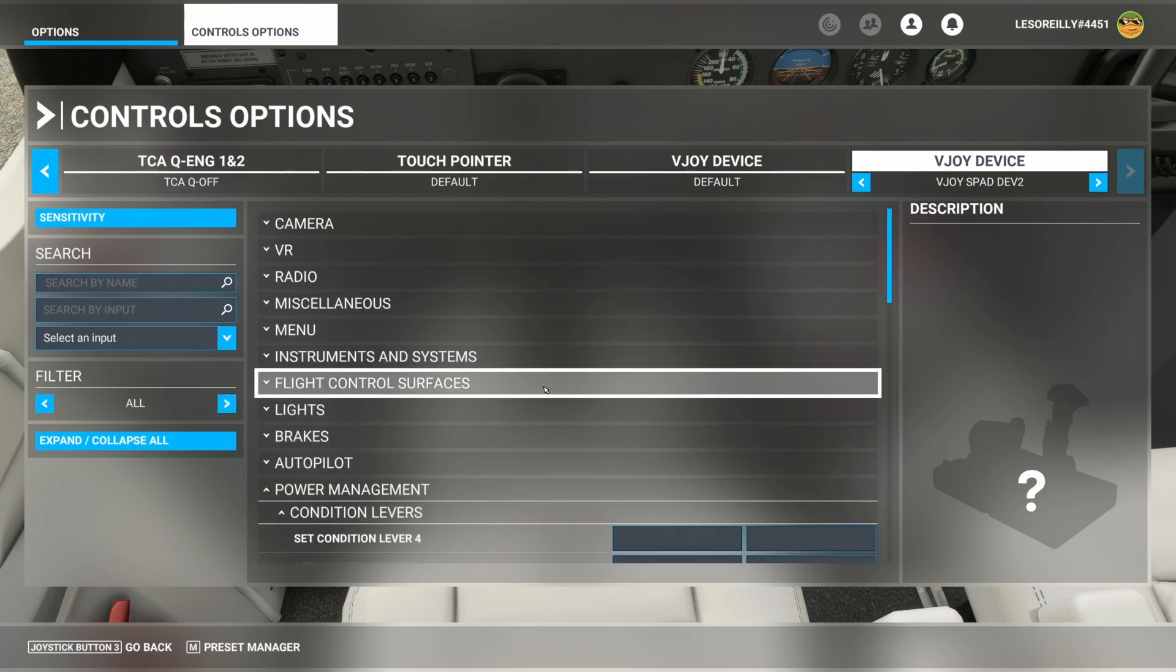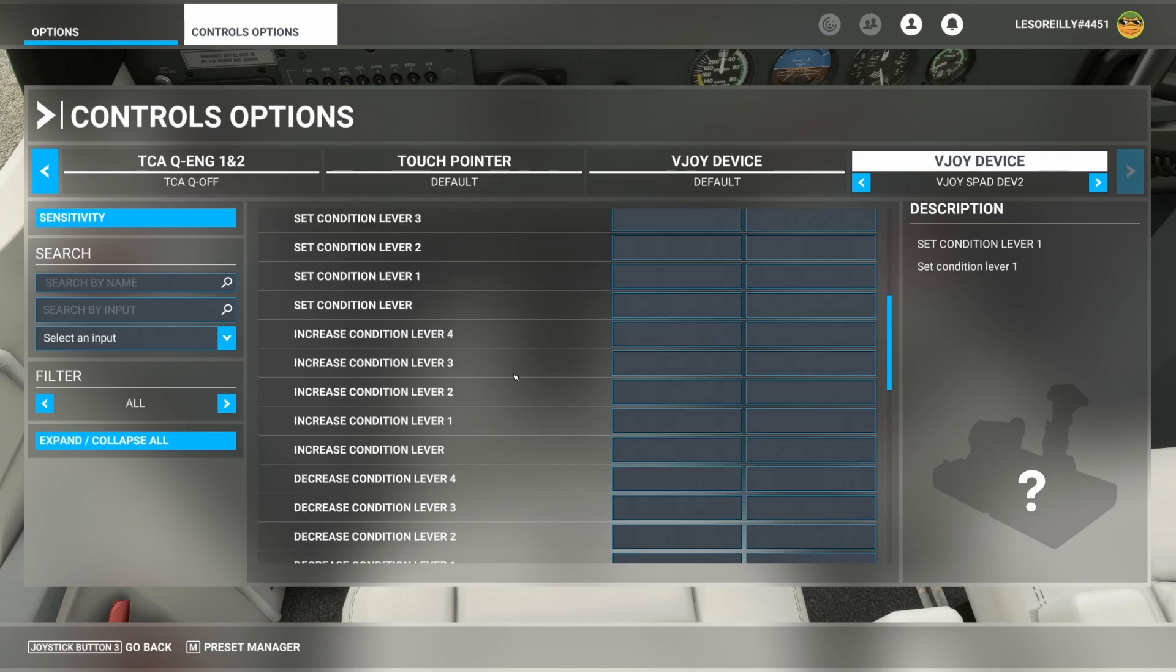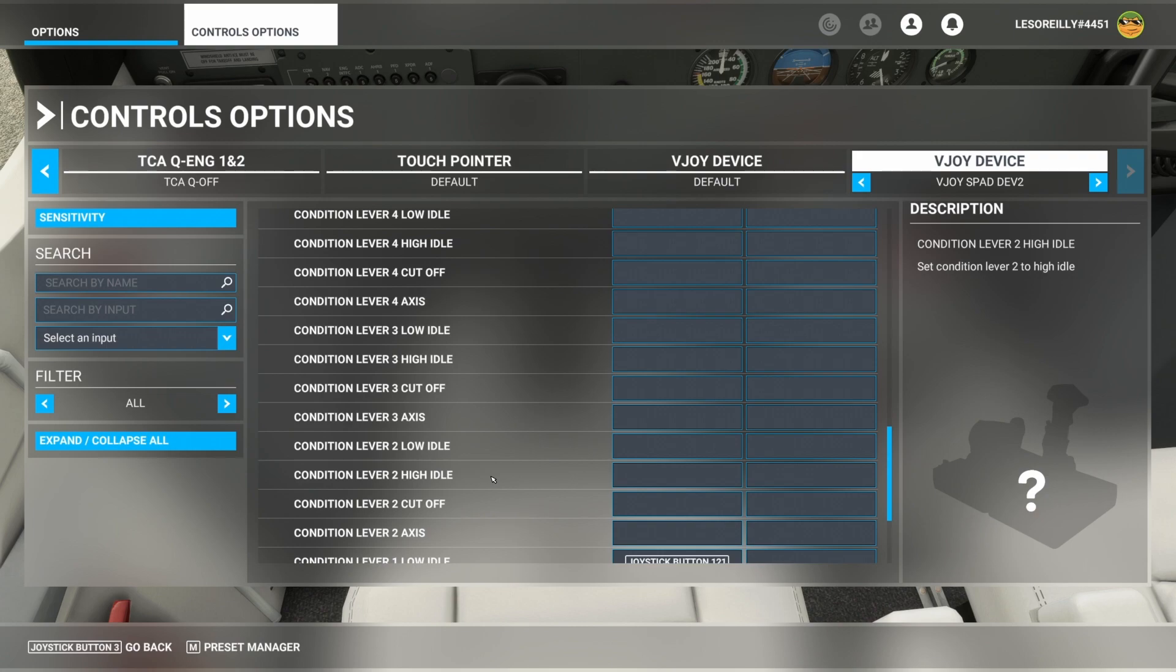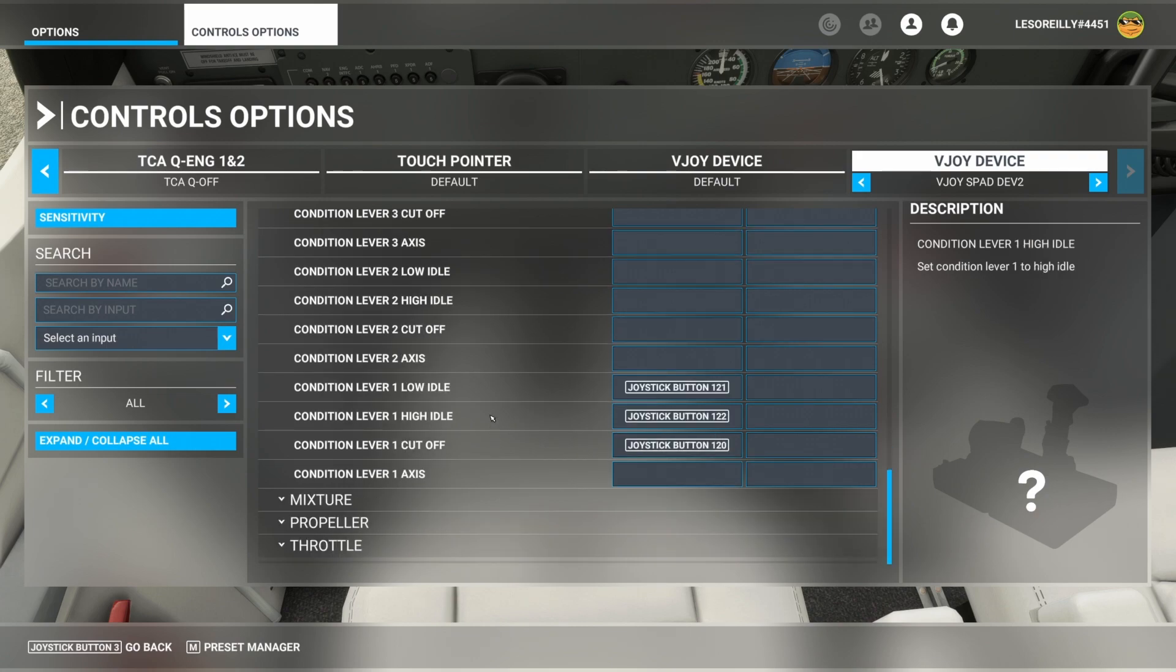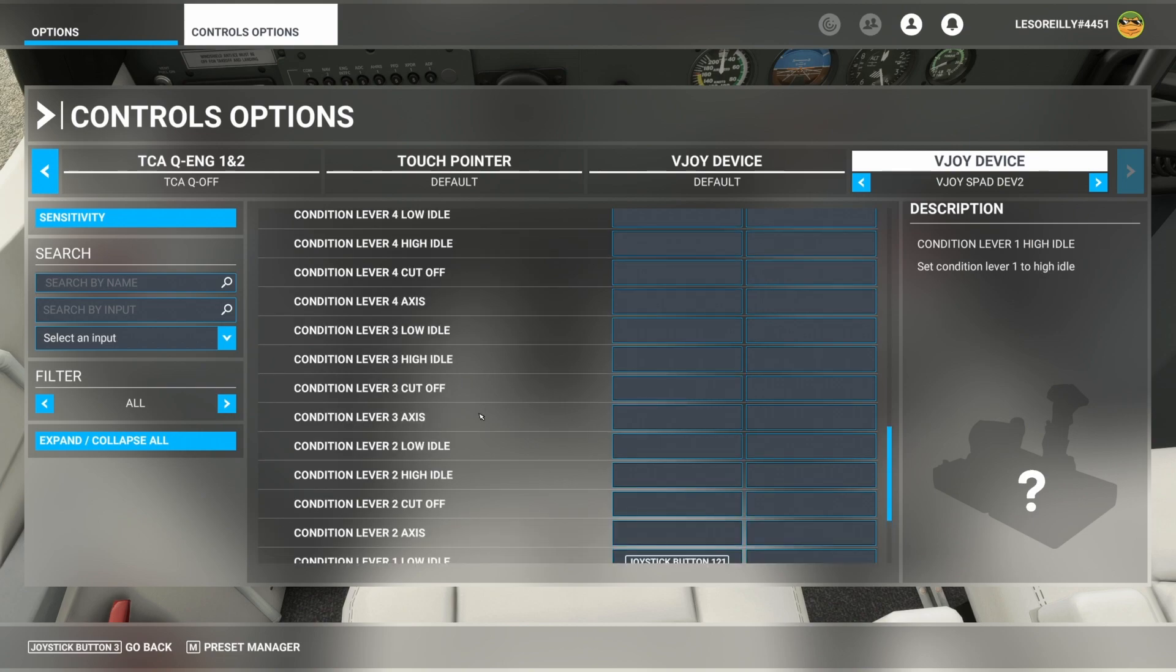Now if you were to go searching for condition levers, you're going to find that there is also an axis, but that axis is not currently exposed, it appears, to spad.next. Now, maybe in the future, the condition lever axis will be picked up. But currently, if you try to move the condition lever axis position, it's not actually moving.